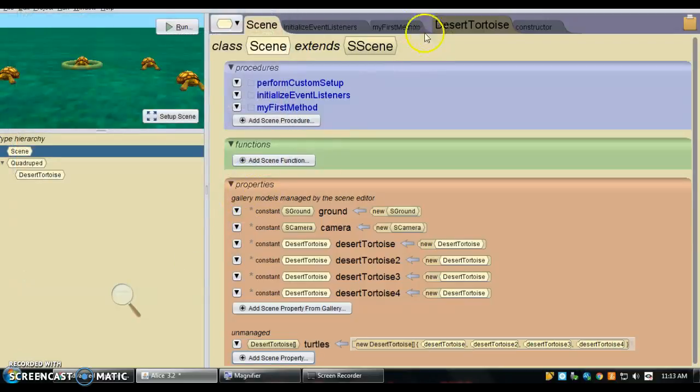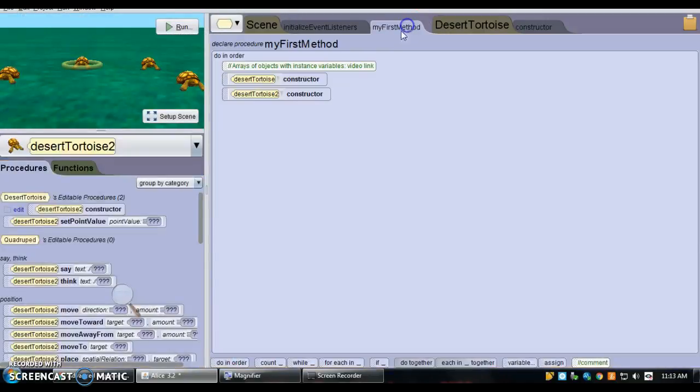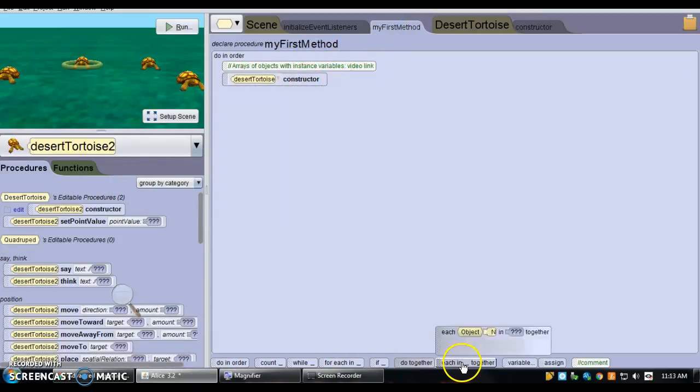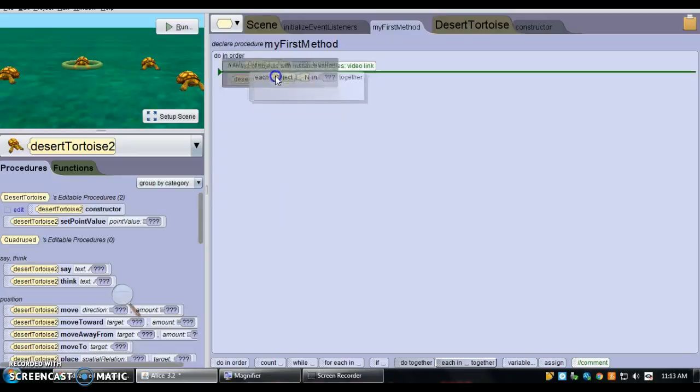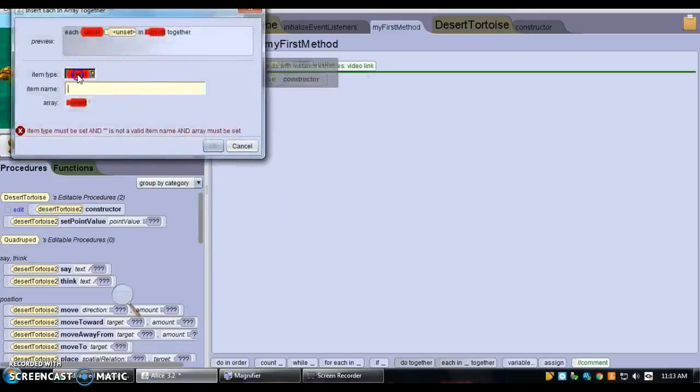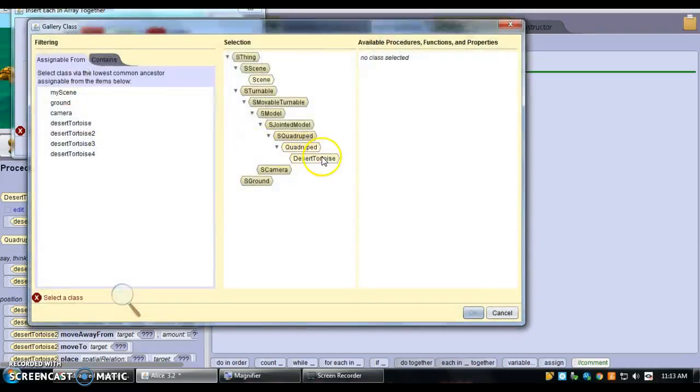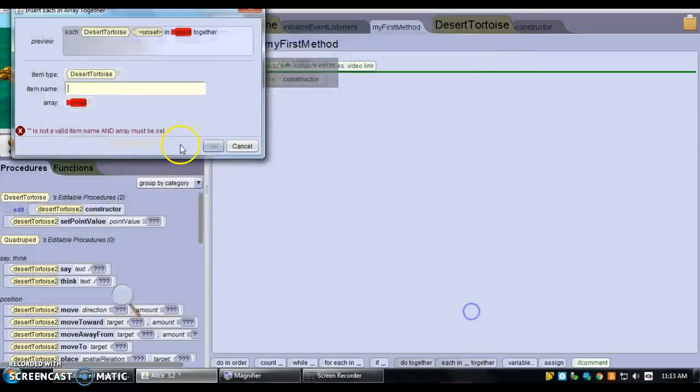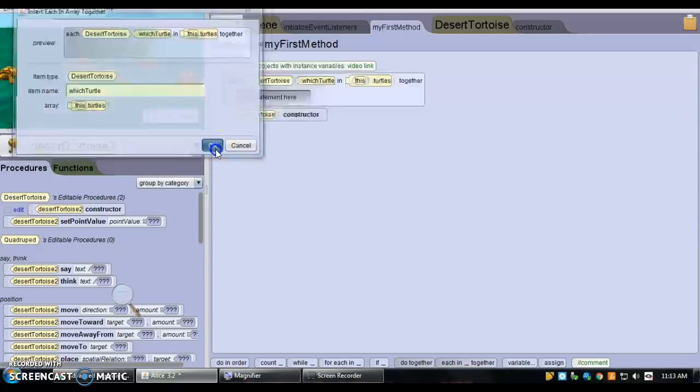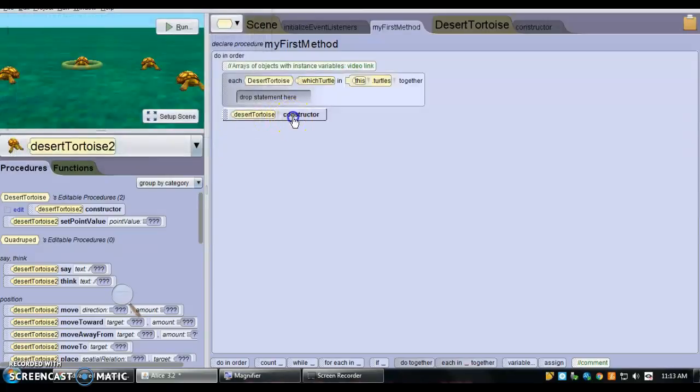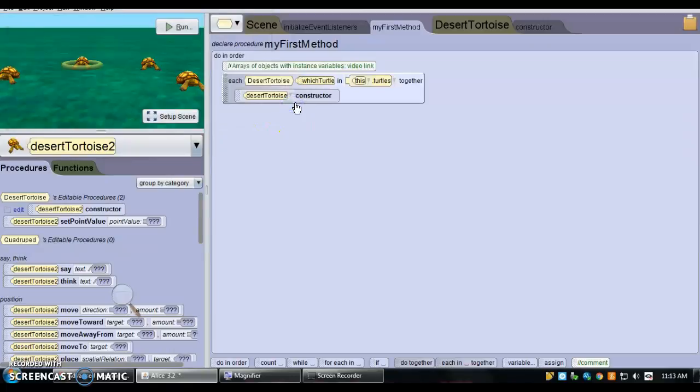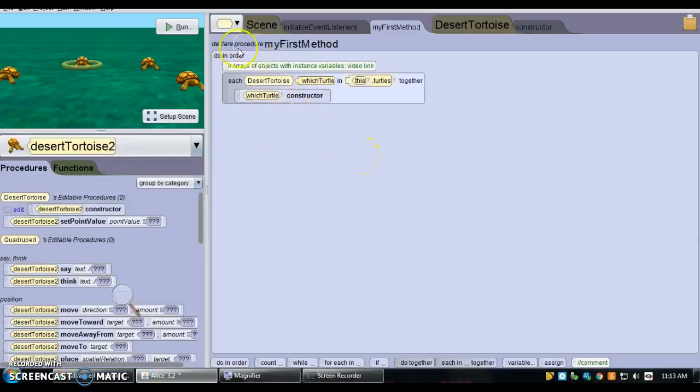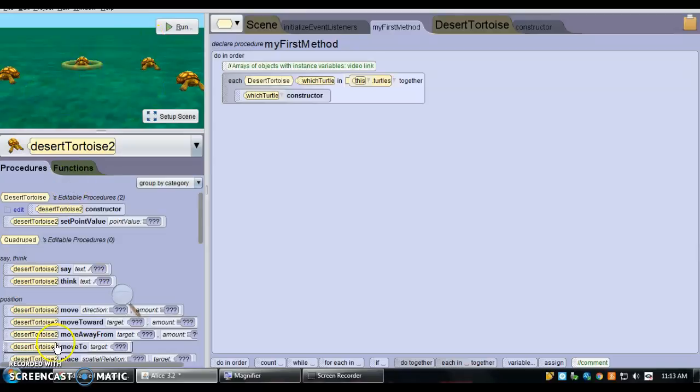And now in my first method, instead of calling each individually, I can do this option where all of my tortoises—I can say, which turtle, given the array of turtles, I can drag in which turtle is calling the constructor. So now every single tortoise has a unique point value.